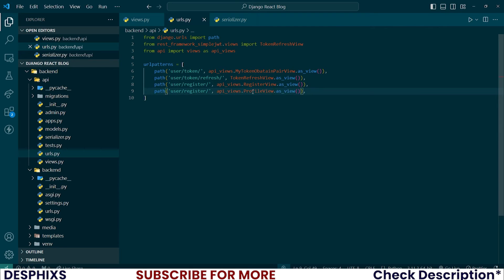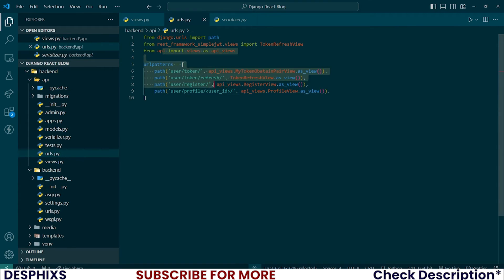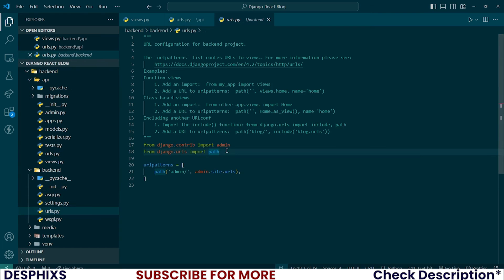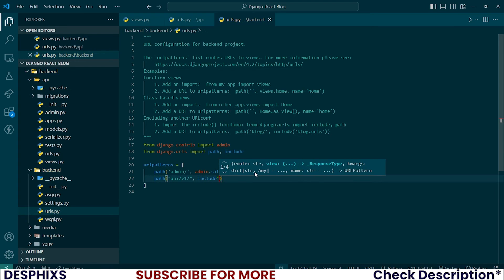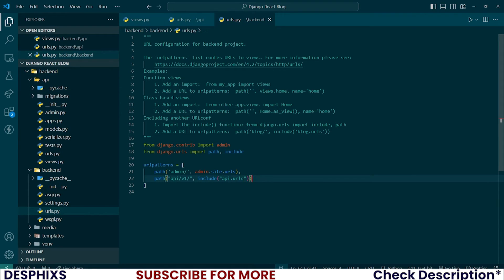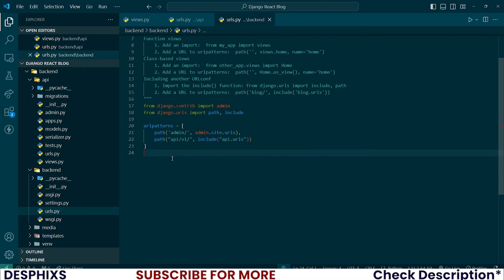Now let's configure the profile view URL as 'profile/<user_id>/' and save. Then let's configure this in the main urls.py — import include, and add a new path 'api/v1/' pointing to include('api.urls'). Some things we still need to configure are the MEDIA_URL, MEDIA_ROOT, and the Django documentation using drf-yasg with Swagger UI.